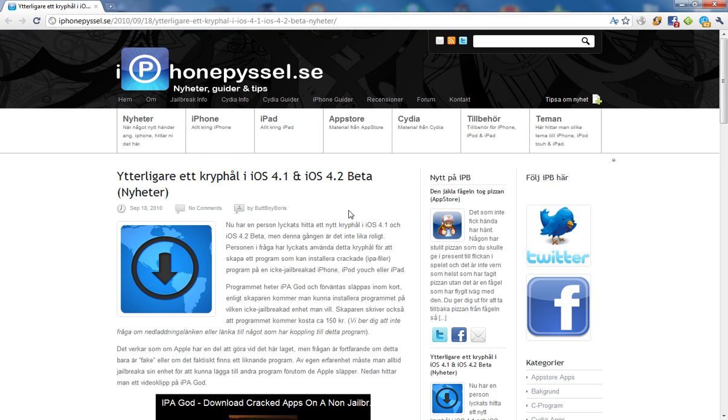Someone has found a new hole in iOS 4.1 and 4.2 beta. This is some pretty big news.